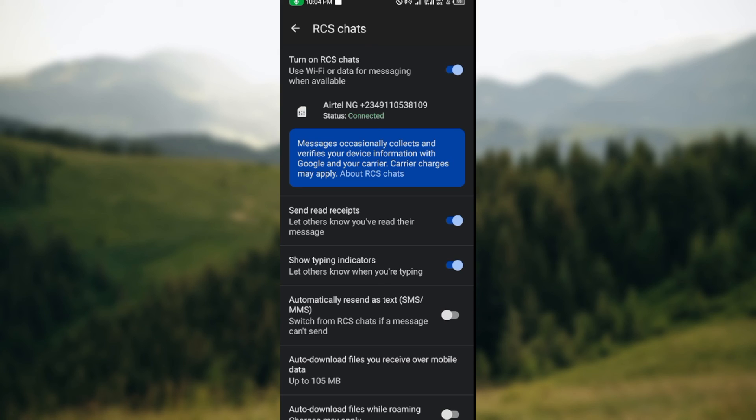verify phone number on Google Messages. I hope this tutorial is helpful. Thanks for watching!